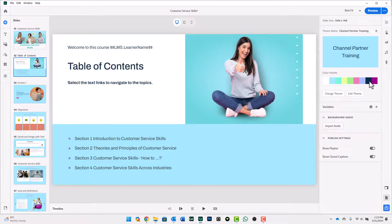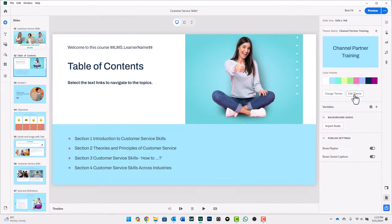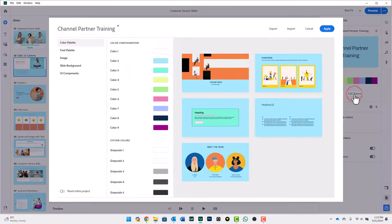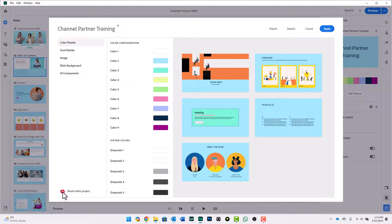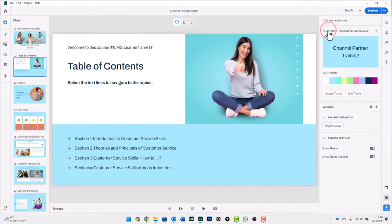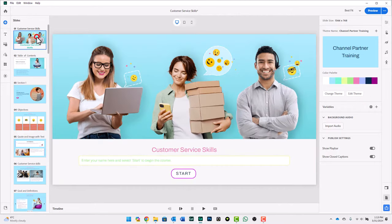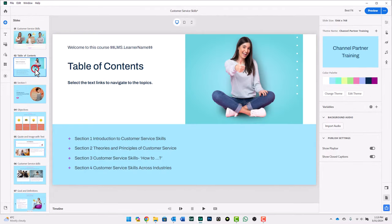The other way I could have done this is selecting Edit Theme, and now you'll see a reset entire project from here. Just simply click Apply, and that's going to return all of my objects back to the way they should normally look.